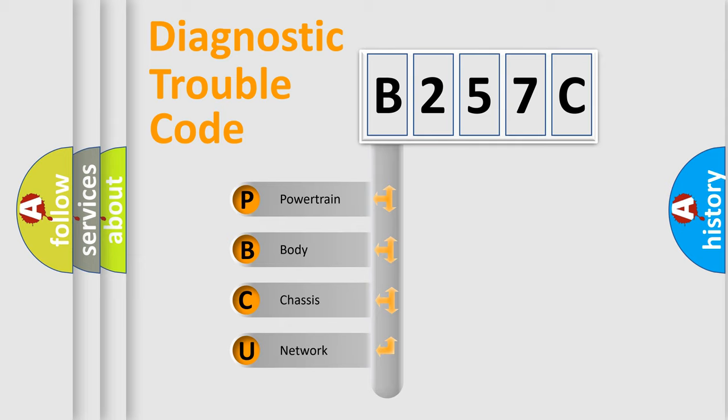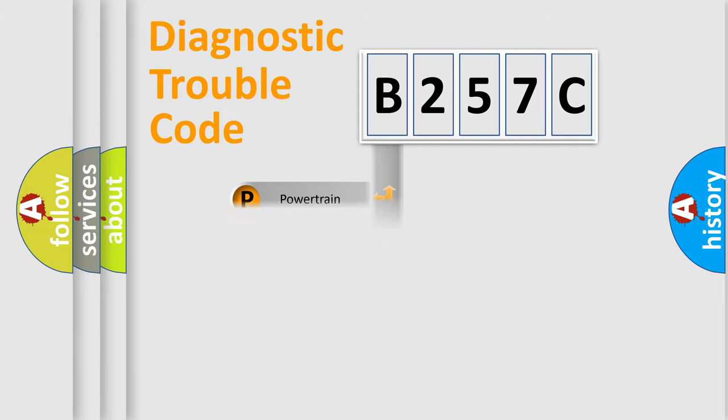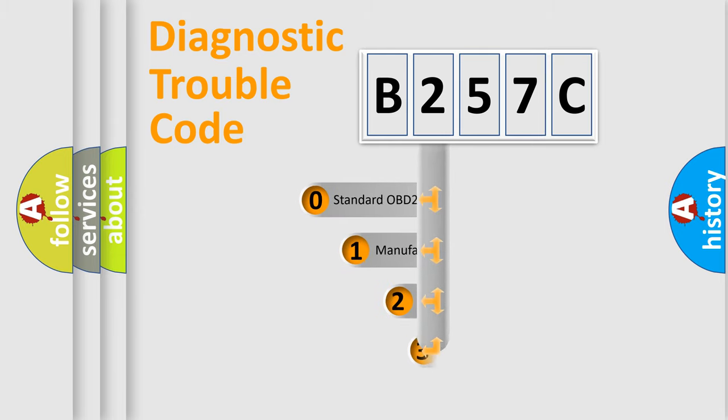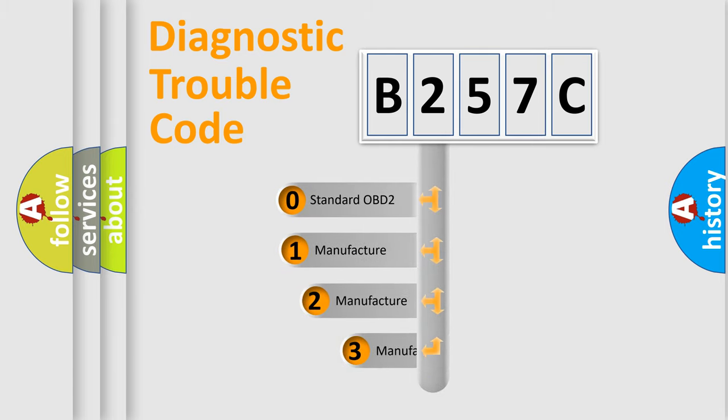We divide the electric system of automobile into four basic units: Powertrain, Body, Chassis, and Network. This distribution is defined in the first character code.